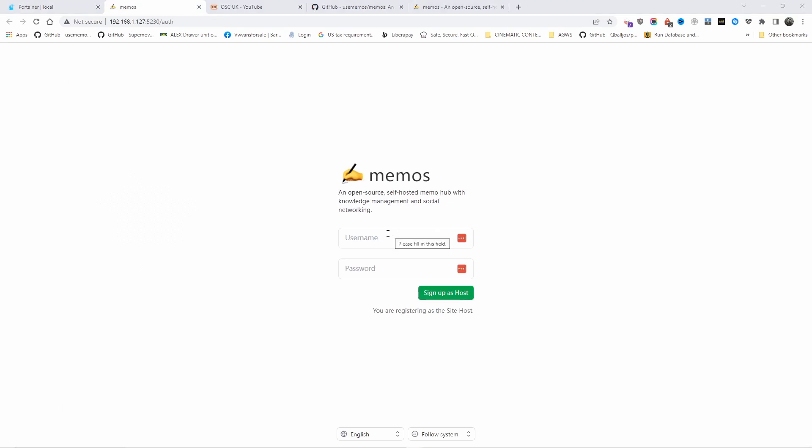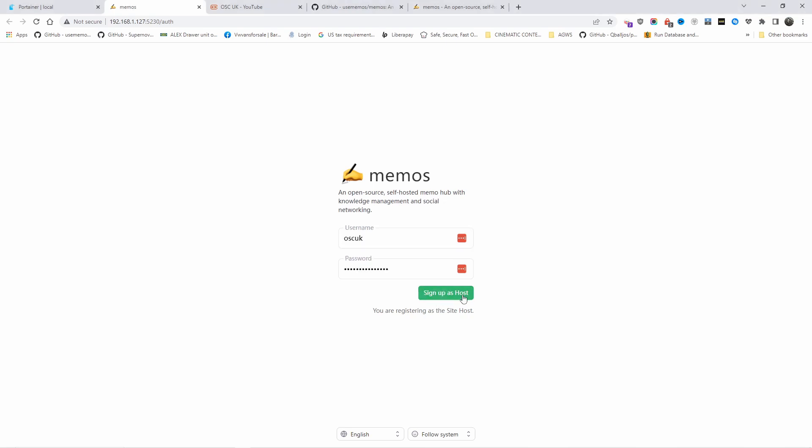The first thing I'm going to do is create a username and password as a host. I'm going to click sign up as host, not now, and as you can see, we are already there.